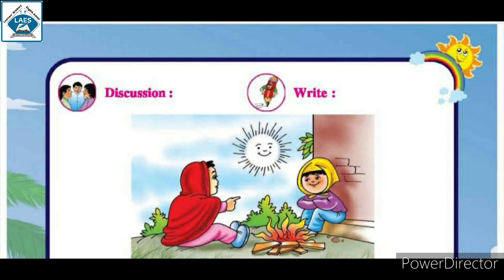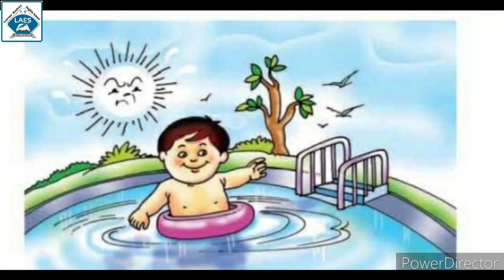Green leafy vegetables are available in plenty in this season. Winter is the season of Christmas and kites. In winters, we go on the terrace, fly kites, eat chilsagdi, jujube and guava. In this season, days are small and nights are long. Farmers sow rabbi crops in this season.